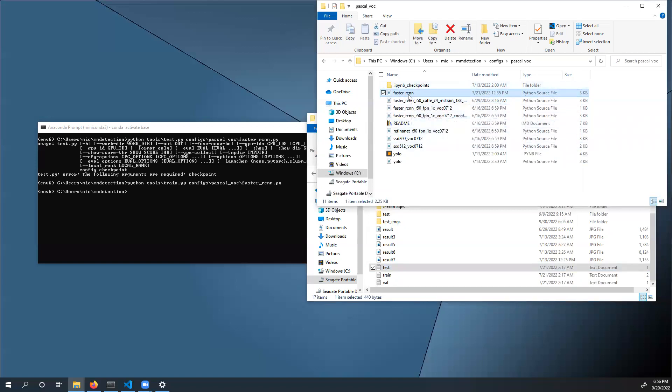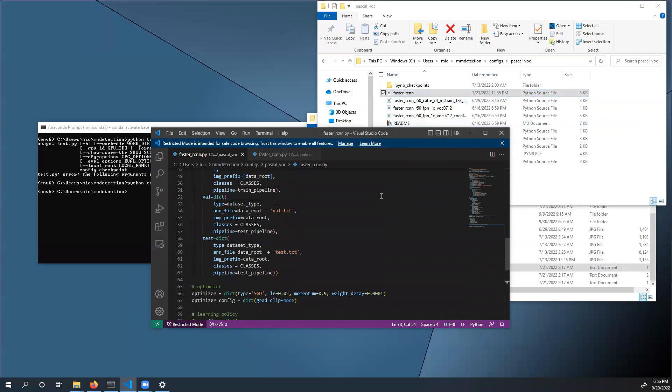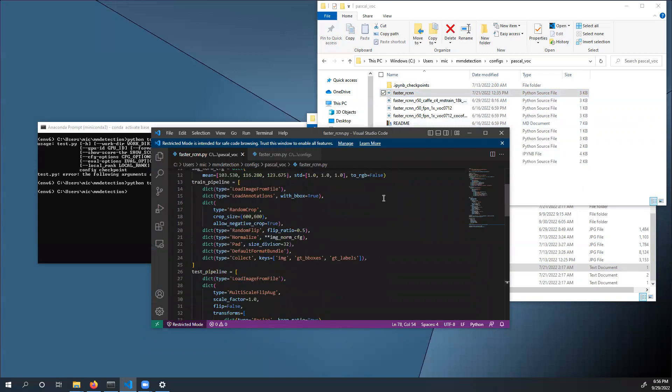Next up, open up the config file that I've provided: Faster rcnn.py.